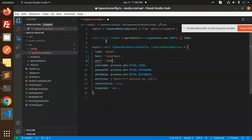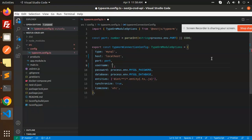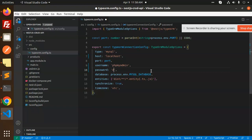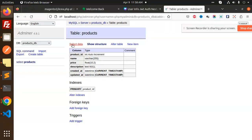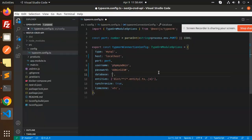The username for localhost is phpMyAdmin. Let me add the password as well. Now I need to connect to the database — the database name is products_db. Let me add products_underscore_db. Okay, this configuration is done.